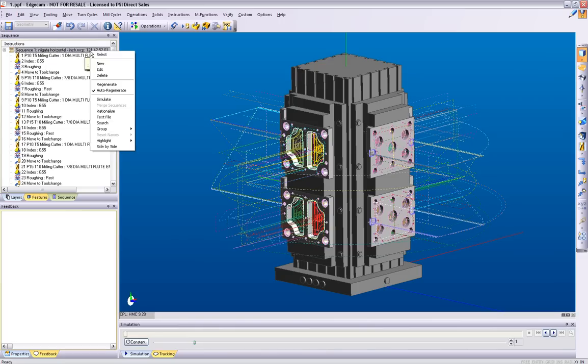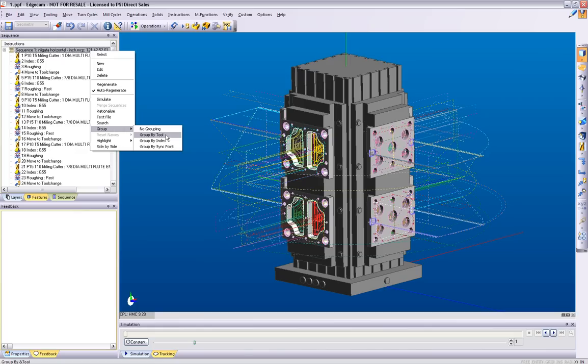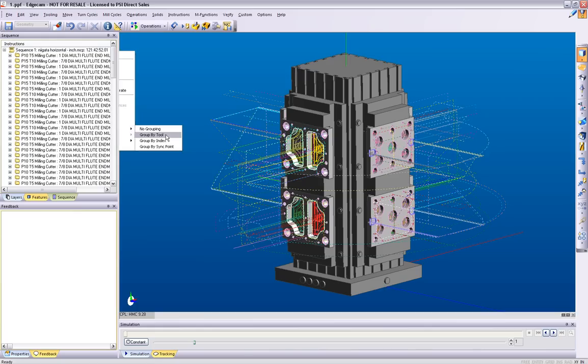Looking through the sequence, the same tools have been called up multiple times. First, let's show the difference between grouping and rationalize.